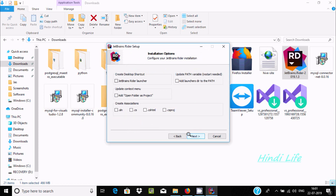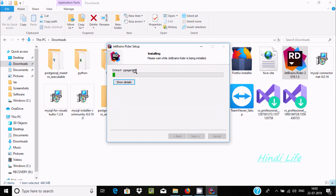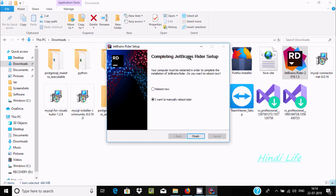Click Next. Here you can see JetBrains Rider options — add to PATH, add folder, .sln, .cs, and .csproj associations. Click Next, then click Install. It will start extracting and installing. This will take some time so I'm going to pause the video.